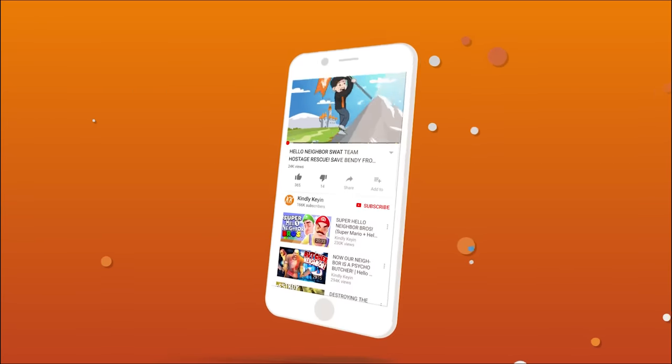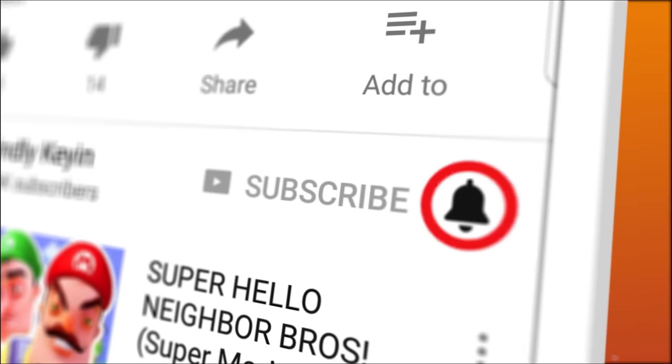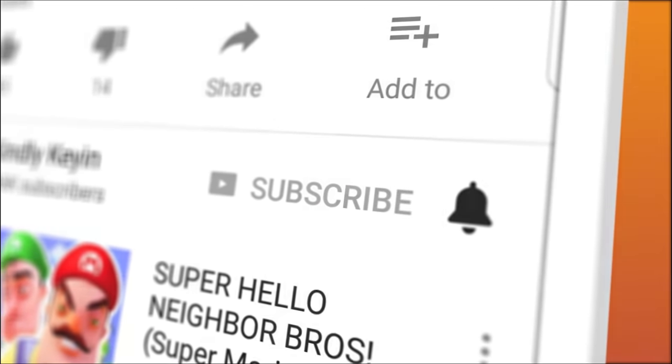Want to make sure you never miss a Kindly Kian video again? Be sure to subscribe and hit that bell to turn on notifications.